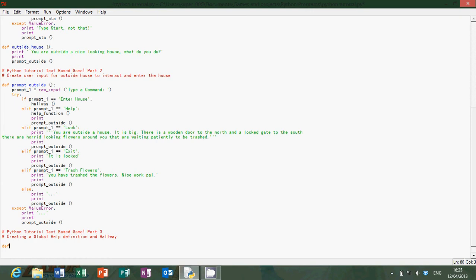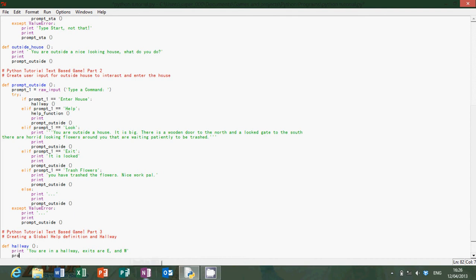Define hallway. Now this is just going to be writing something about the hallway. So what shall we write? Well: 'You are in a hallway' — that's just enough. And then we can mention something about the exits: 'Exits are north, east, and west'.